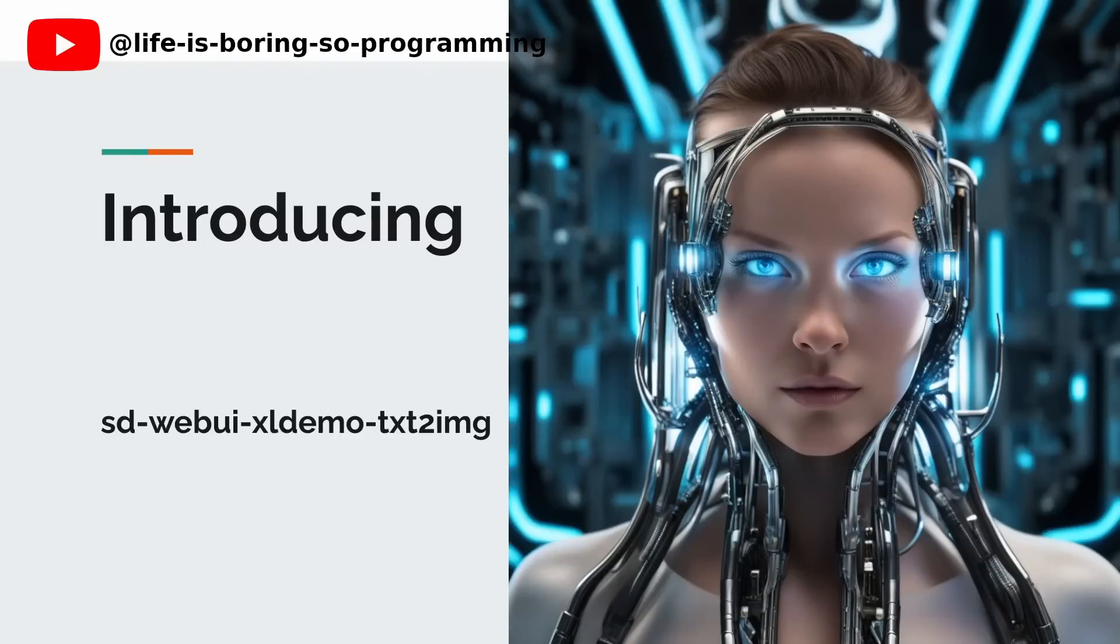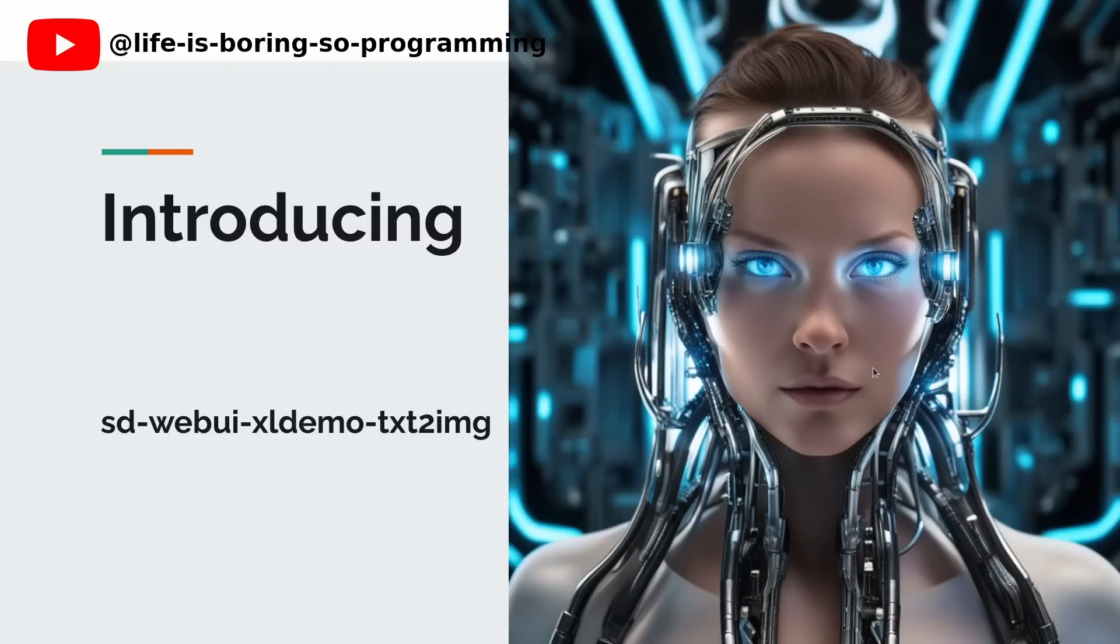Hello everyone. In this YouTube video, we're thrilled to introduce the Stable Diffusion XL 0.9 extension specifically designed for Automatic 1111 web UI, making Stable Diffusion and AI image generation a breeze. If you're ready to take your Stable Diffusion and AI creations to the next level, stay tuned and discover the power of Stable Diffusion XL 0.9 with Automatic 1111 web UI.